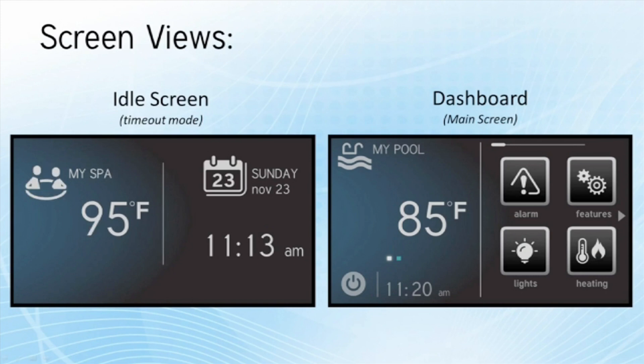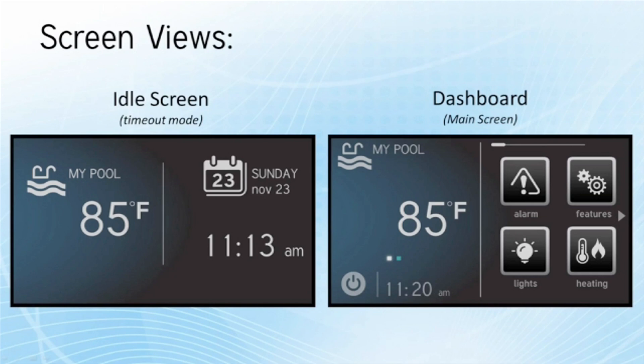The idle screen is going to show up when the system has been left in suspension — so if no one is touching the MSP or interacting with it, then you will see the idle screen pop up. It will give us information like what body of water we are checking, the temperature, the time of day, and the actual date.